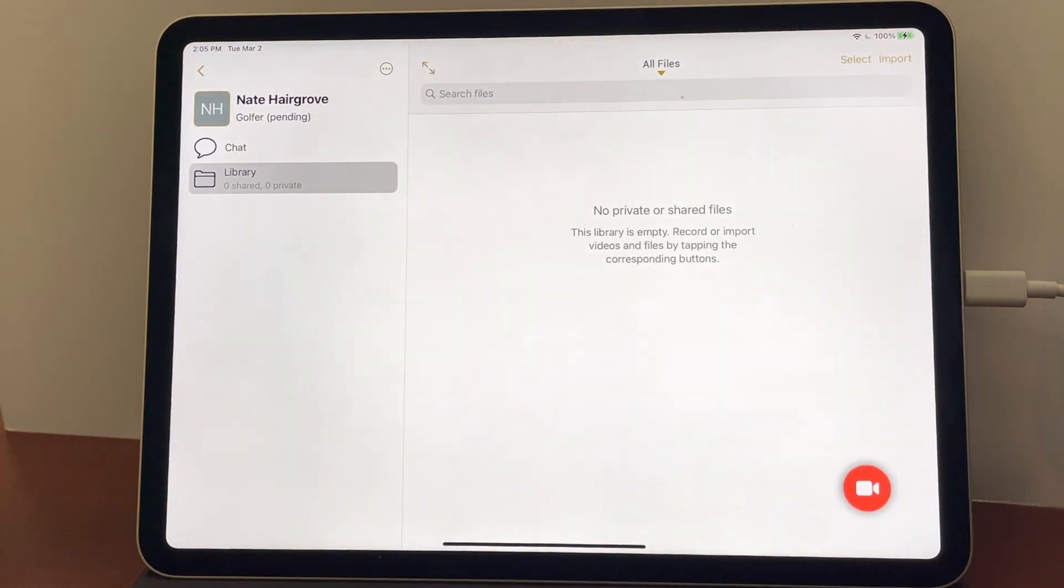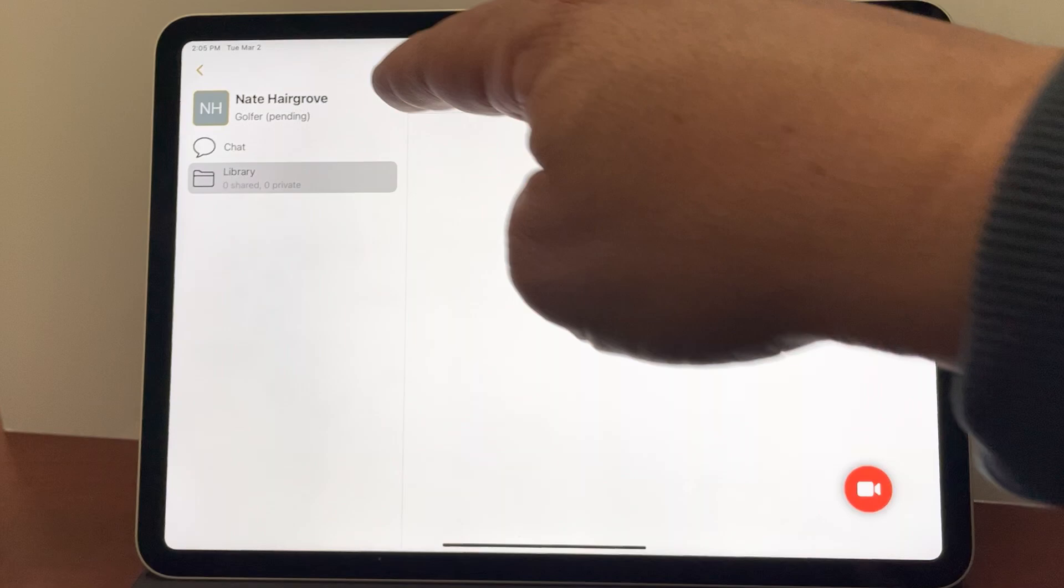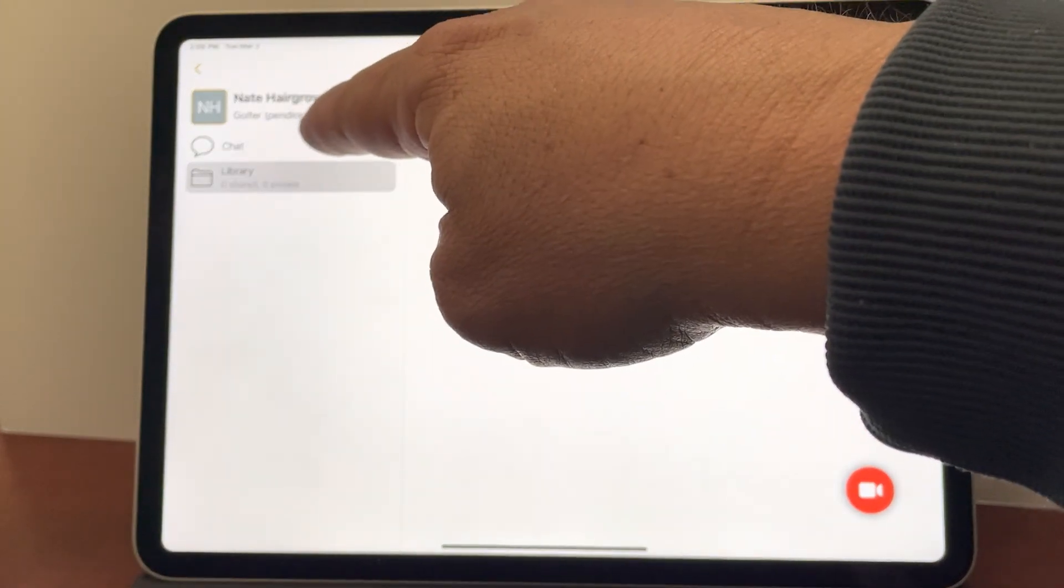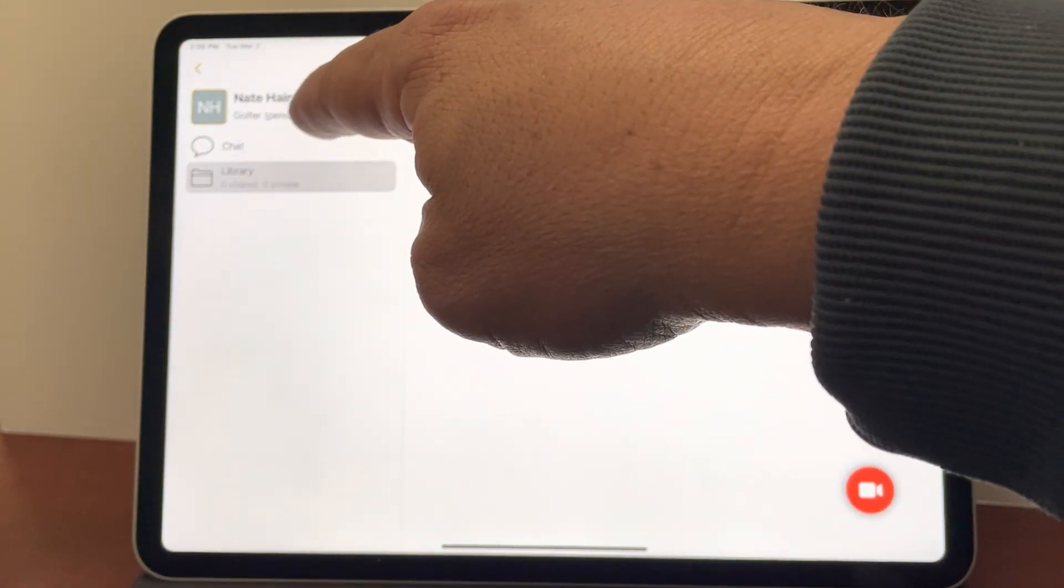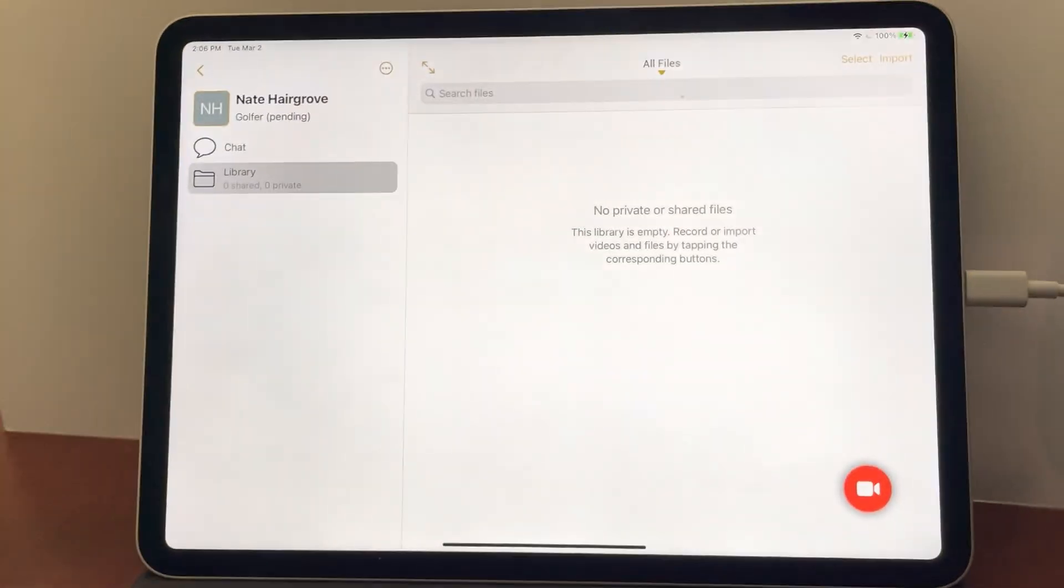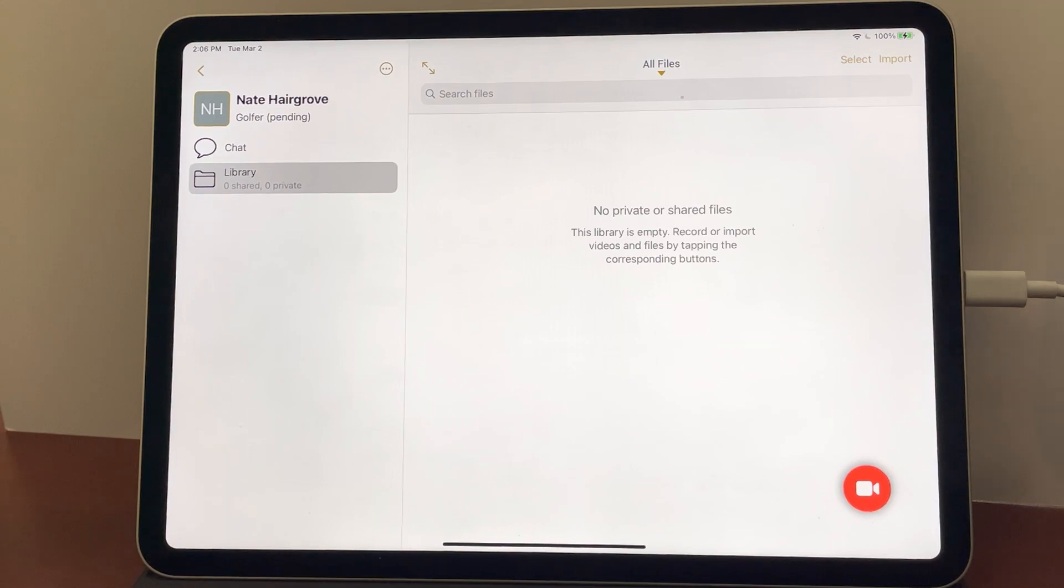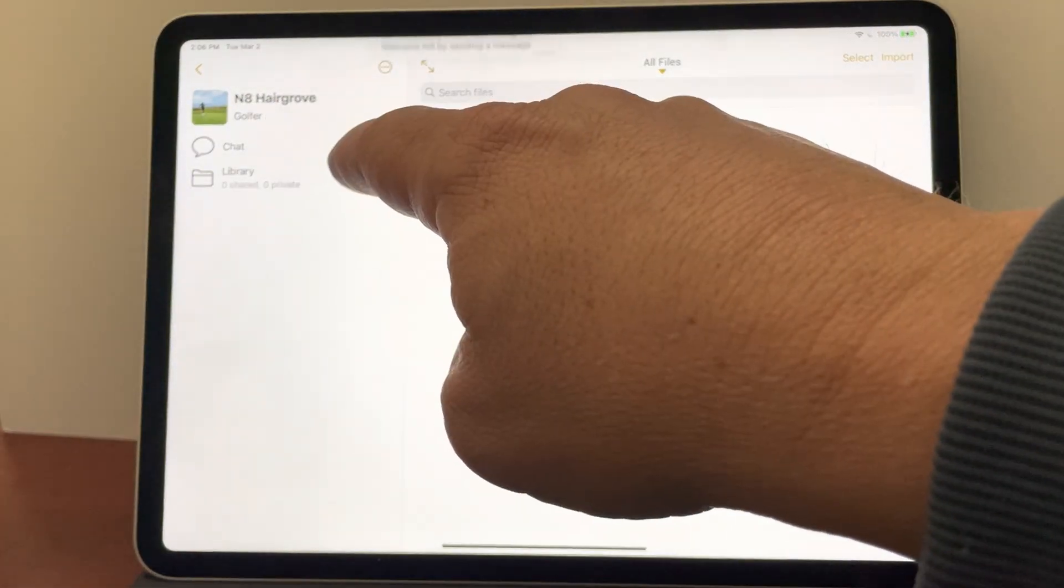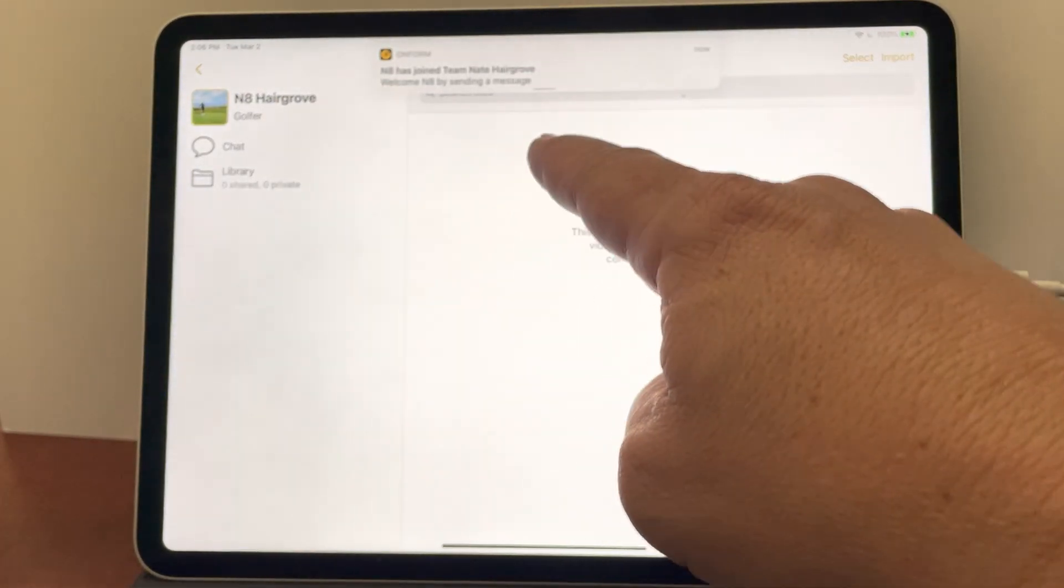It now creates a blank workspace with his name and it says pending which it will say until he accepts the link, clicks the link, logs into the app and connects with me. And there he's just done it.